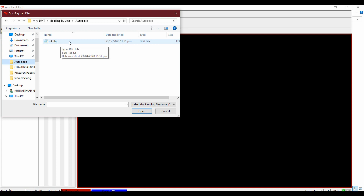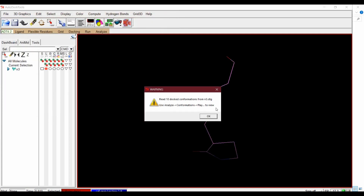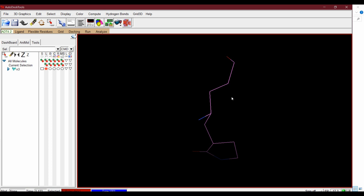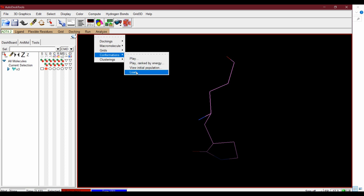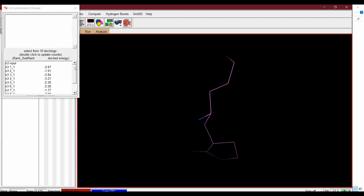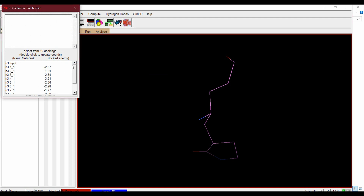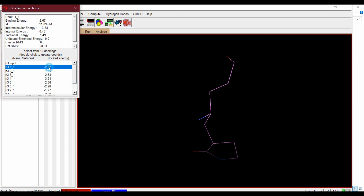This will load our ligands. From Analyze > Conformations > Load, you will have their binding energies for all these modes. If you click on a mode, this gives a detailed explanation of the energies associated with that ligand.